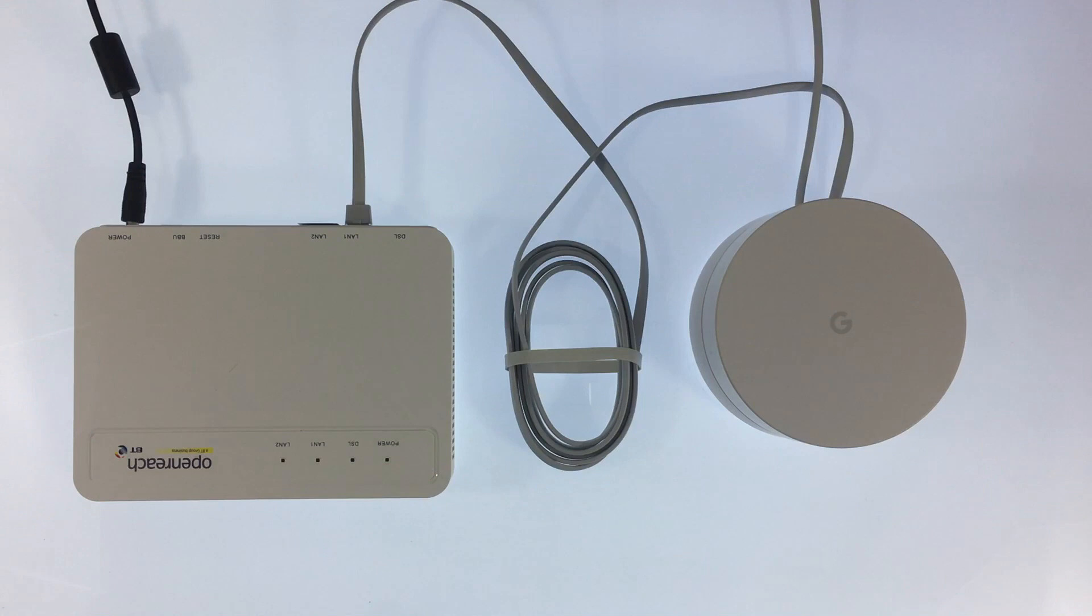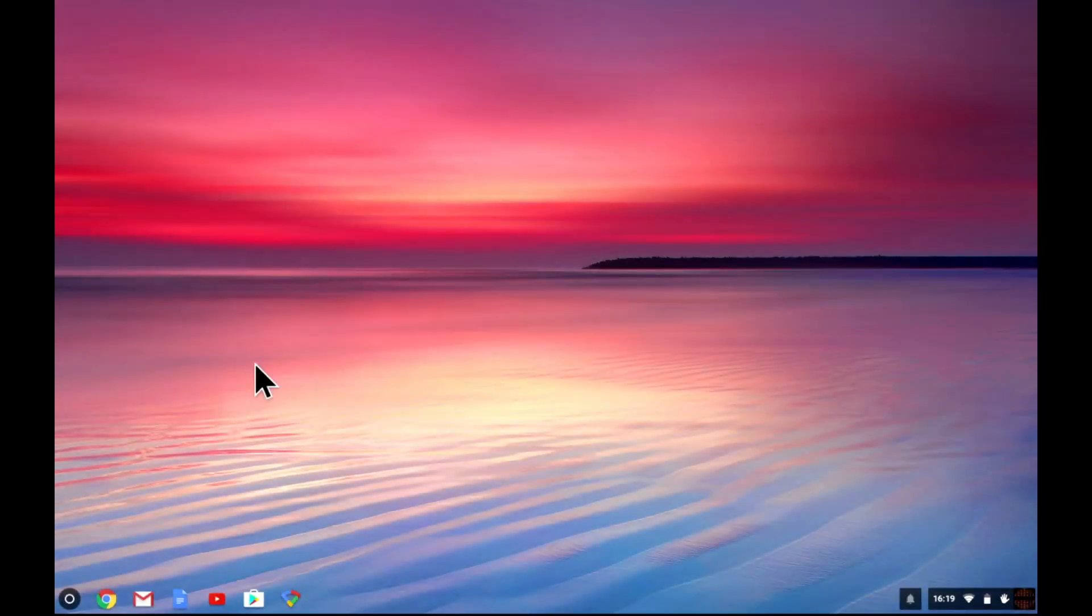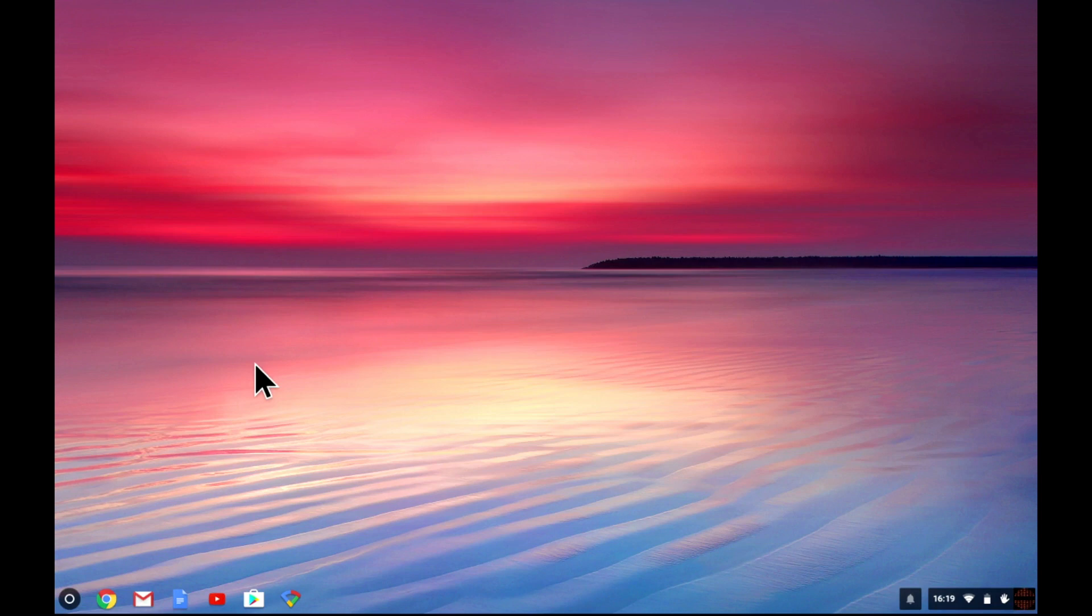However before we start I should point out that the only way to configure and administer Google Wi-Fi is via the Google Wi-Fi app. You can find this app at the App Store for iOS or in the Google Play Store for Android. For this video we used a Chromebook that supports Android apps.